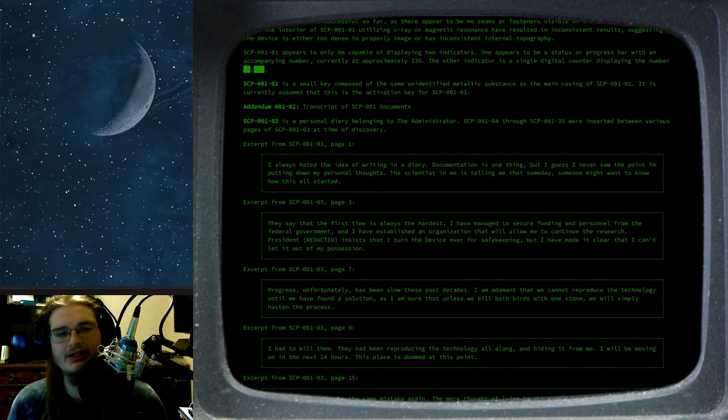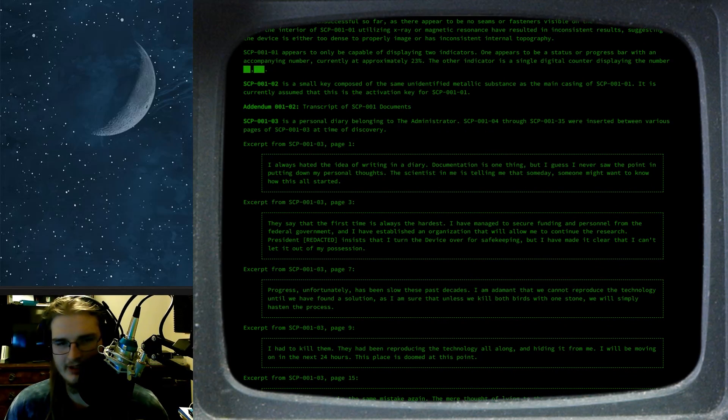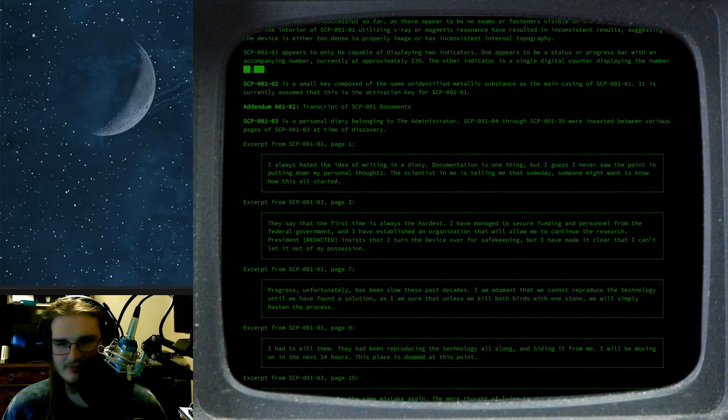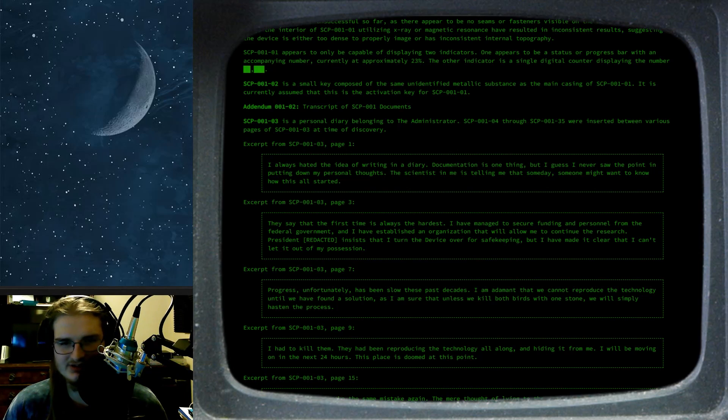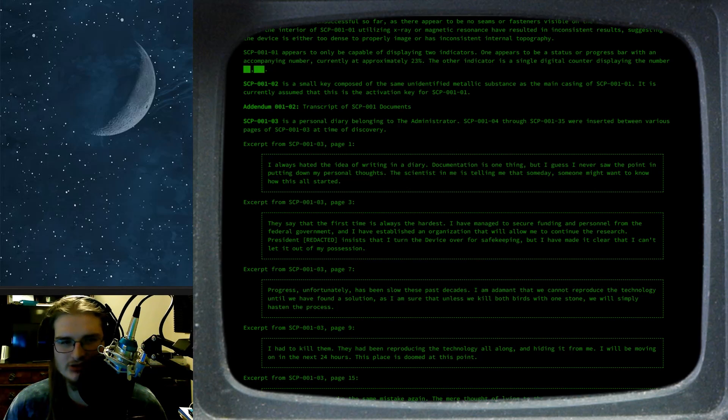SCP-001-04-35 were inserted between various pages of 0-3 at time of discovery. Excerpt from 0-3, page 1. I always hated the idea of writing in a diary. Documentation is one thing, but I guess I never saw the point in putting down my personal thoughts. The scientist in me is telling me that someday, someone may want to know how this all started.